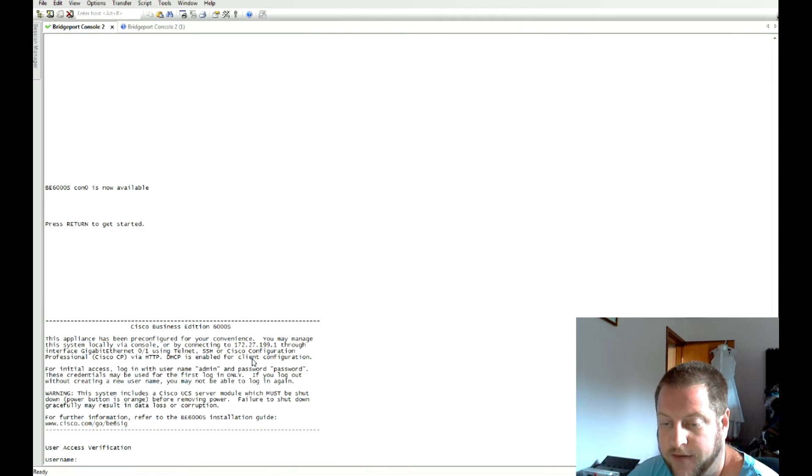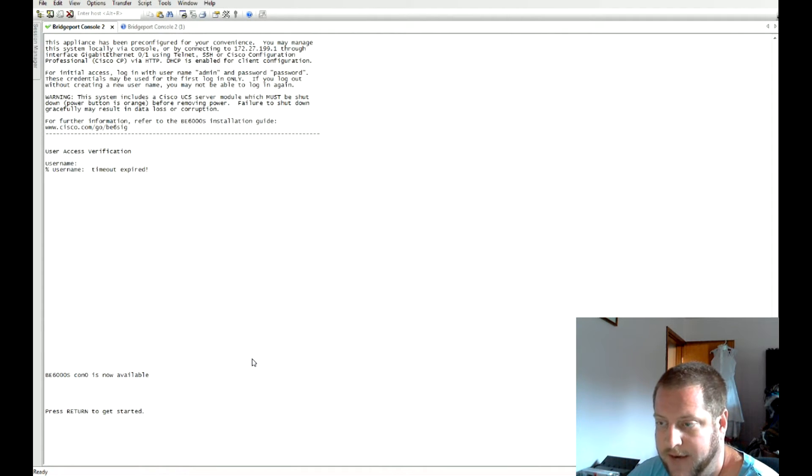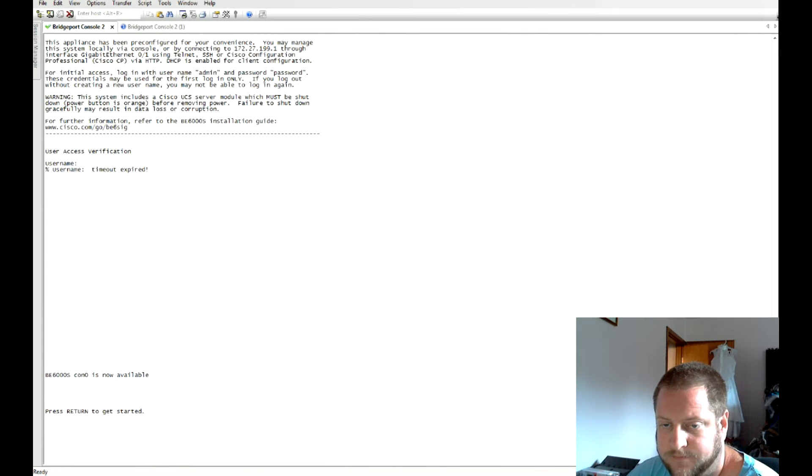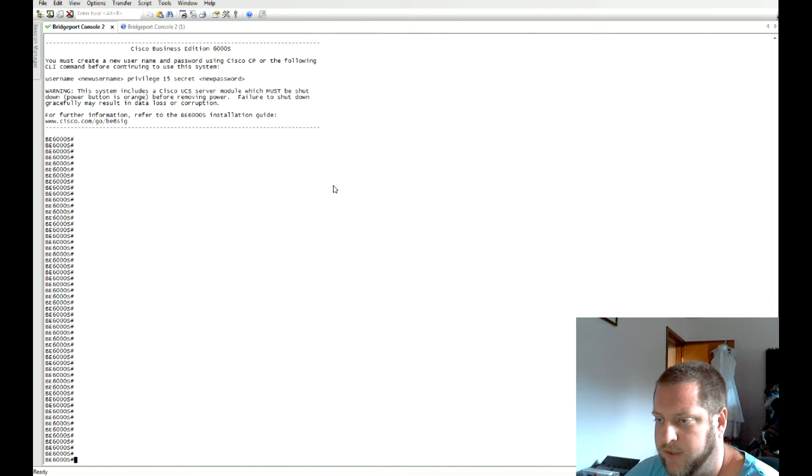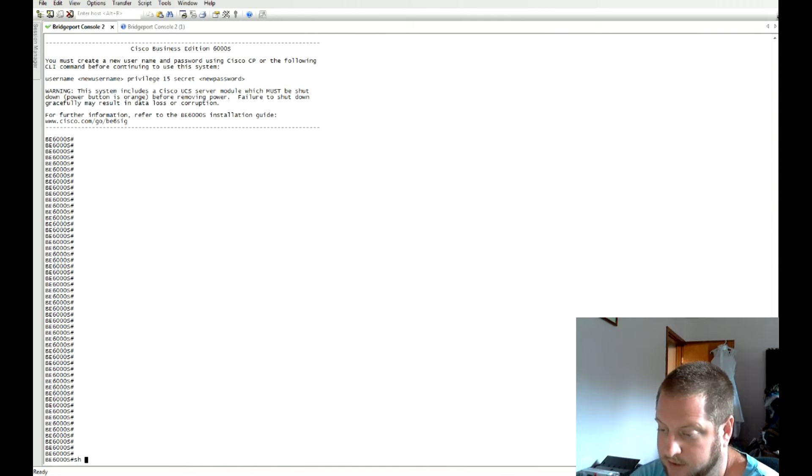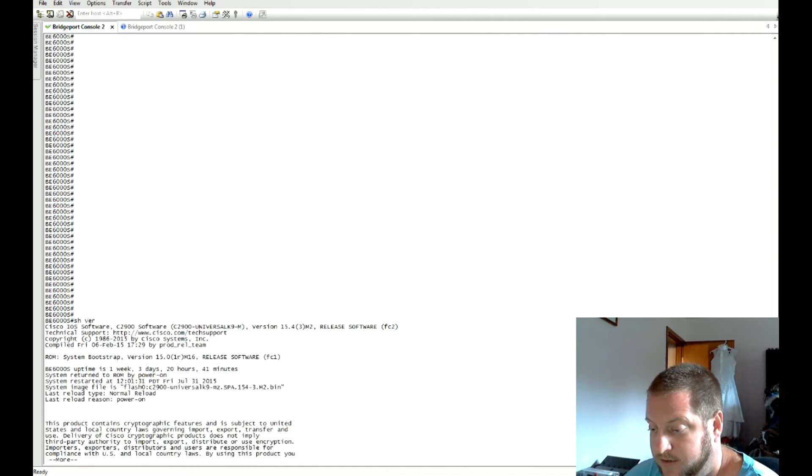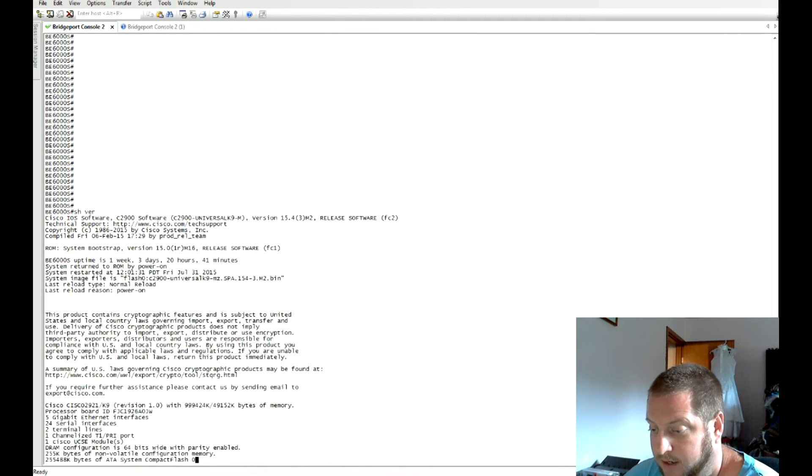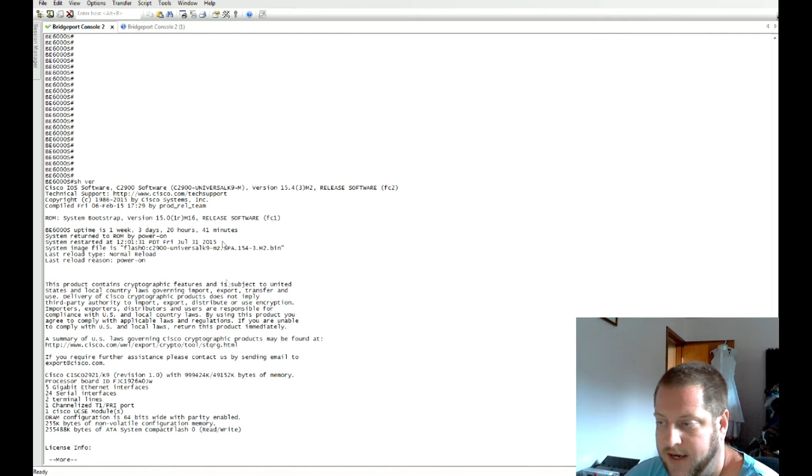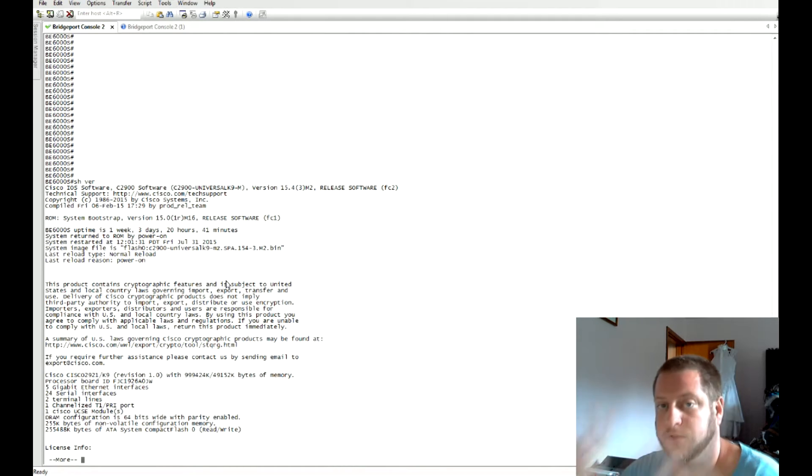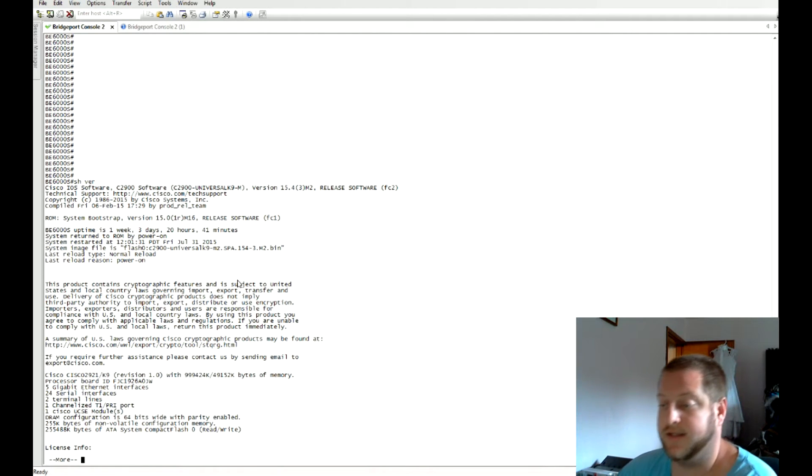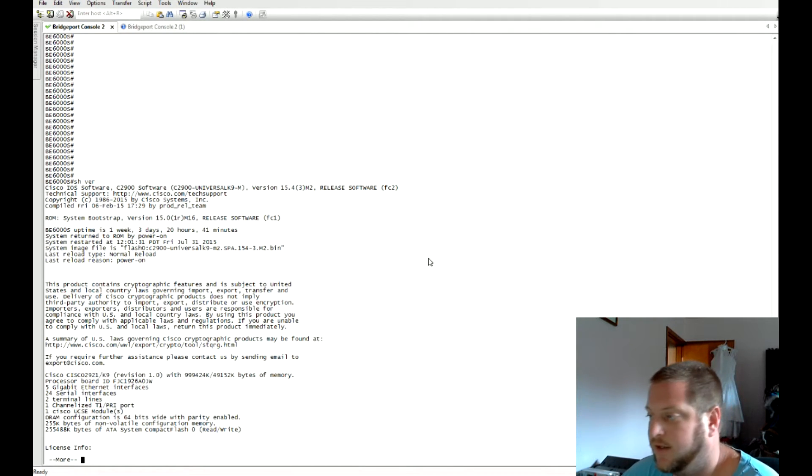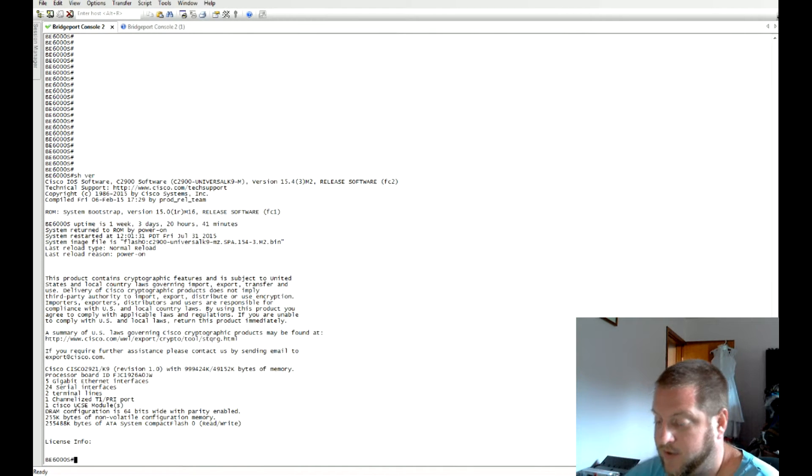I'm going to log in. There we are, I've now logged into the BE 6K small router. You can see that this is running on a 2921 router and there's actually a blade server service module within this that's running the virtualized VMware.